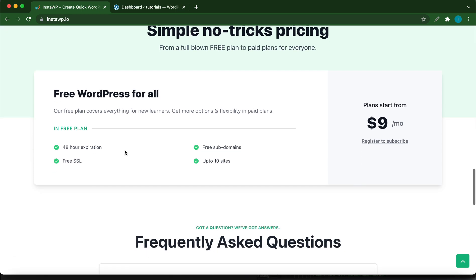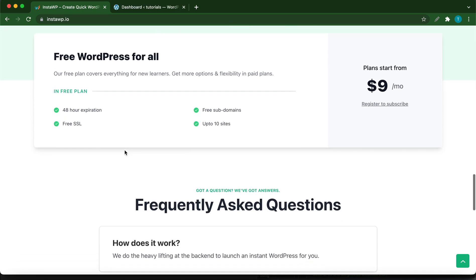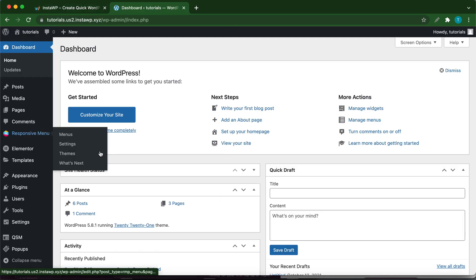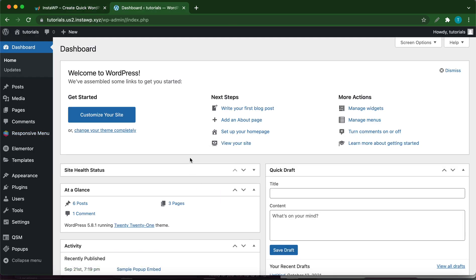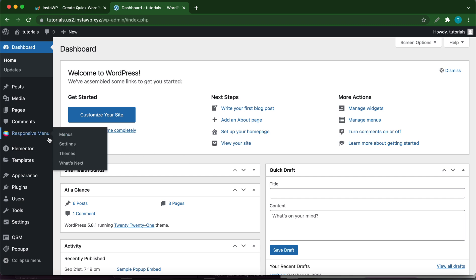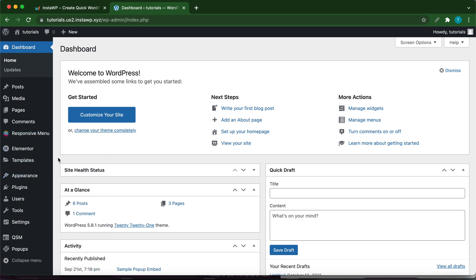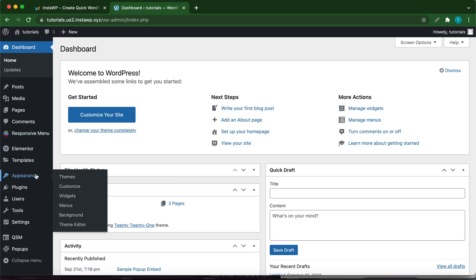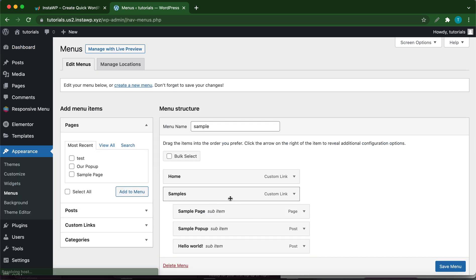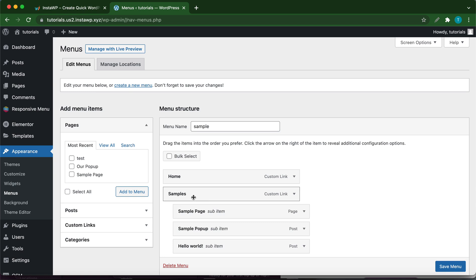The first thing you want to make sure of is that you have the Responsive Menu Pro plugin, and you also need to ensure that you have a menu created, a WordPress menu. So hover over Appearance, then click Menus. Here you see that we have a WordPress menu with two main items and three sub items. Ensure that you have a menu before going to Responsive Menu.